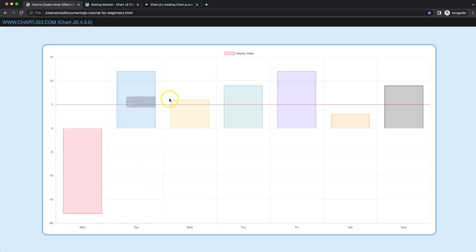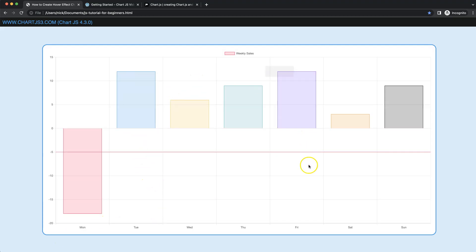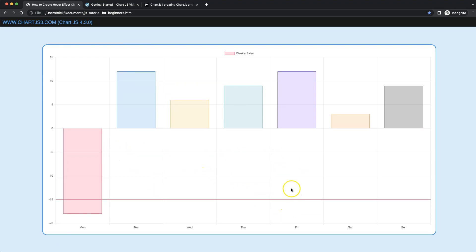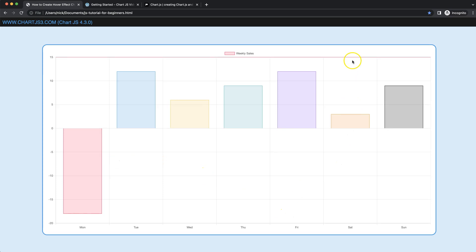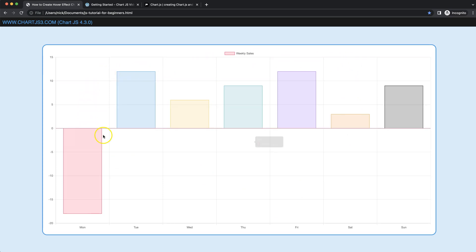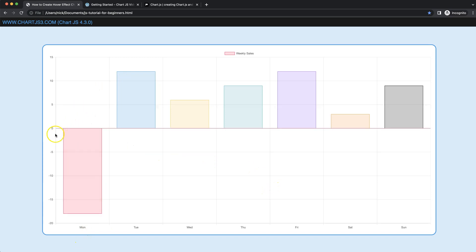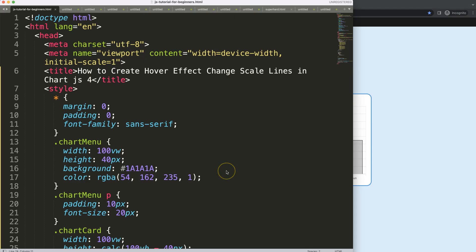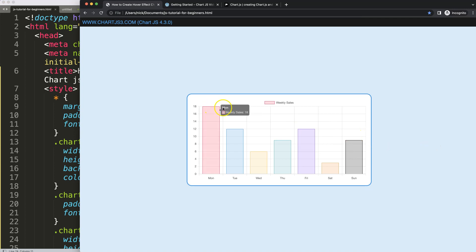In this video we're going to focus on creating a hover effect on the thick scale line on the Y scale — specifically, as we hover around, it will highlight the specific line we're hovering on. Let's start and look at how to create a hover effect that changes the scale lines as we move with our mouse.